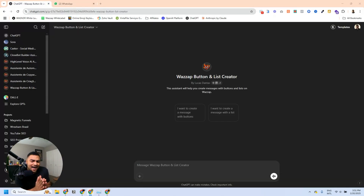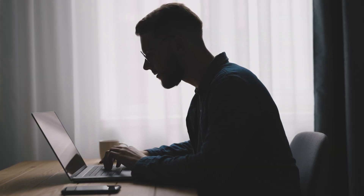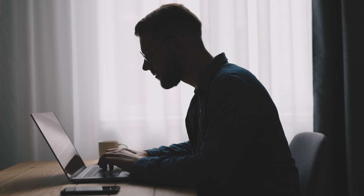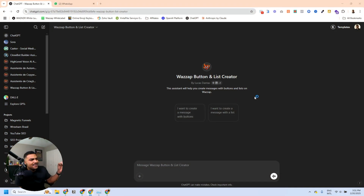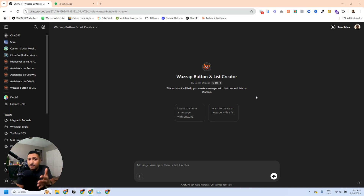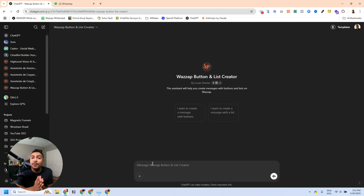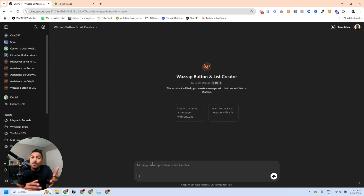For today's video I have a surprise for you guys. I've made it a lot easier for you to create your own messages. I've created an assistant on ChatGPT that you can use for free to generate your message with lists or with buttons easily. I'm going to show you how this works and then we're going to jump into HighLevel to work on the automations.